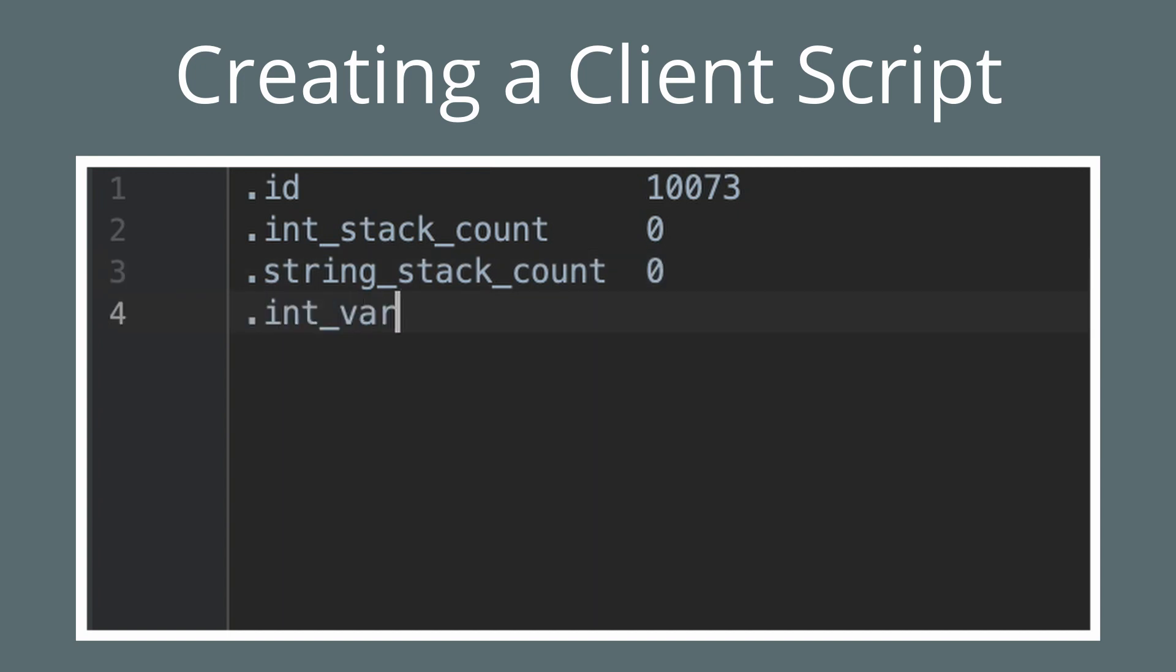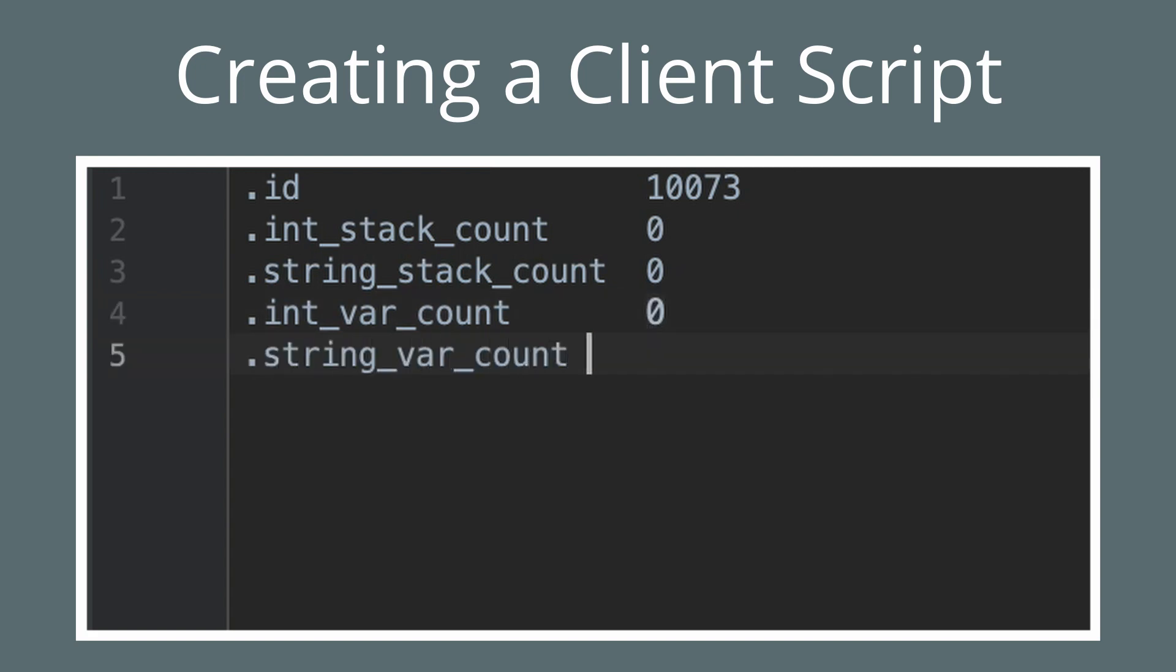Next we're going to specify the number of integer local variables. For this script, it's zero. And next we're going to do the same thing for strings. Once again, we have zero string local variables. Now we're done with the header and can start actually writing code.